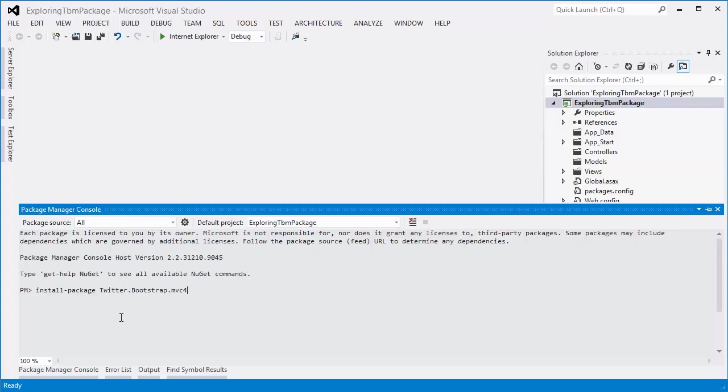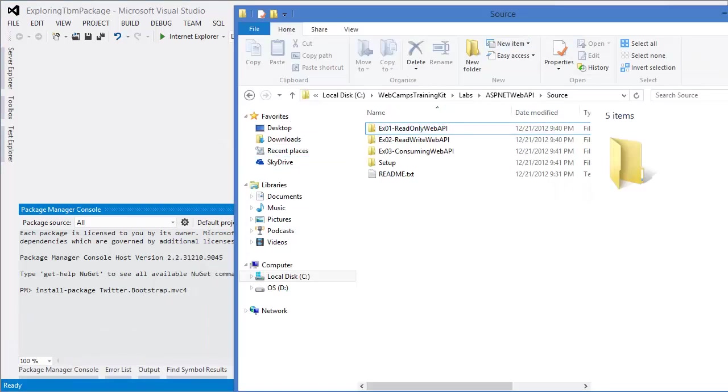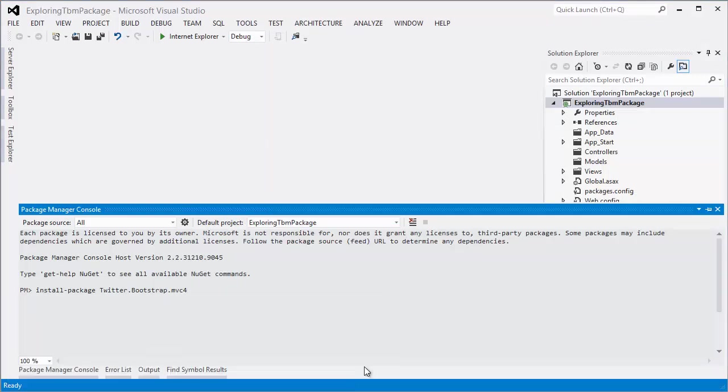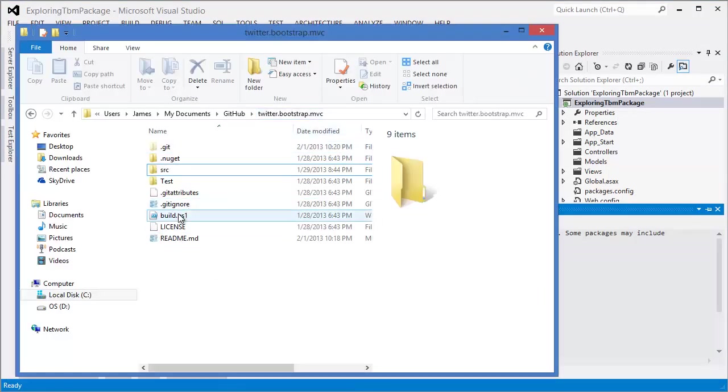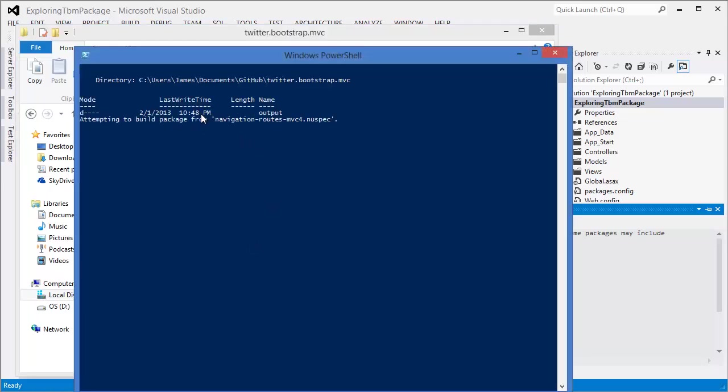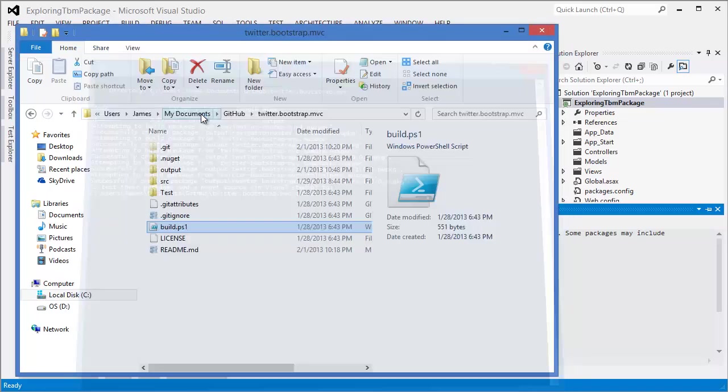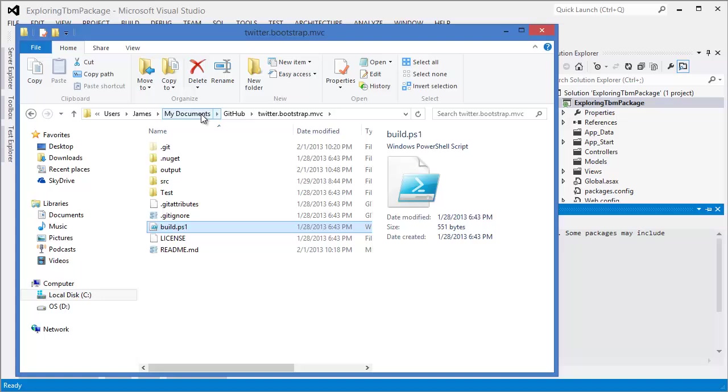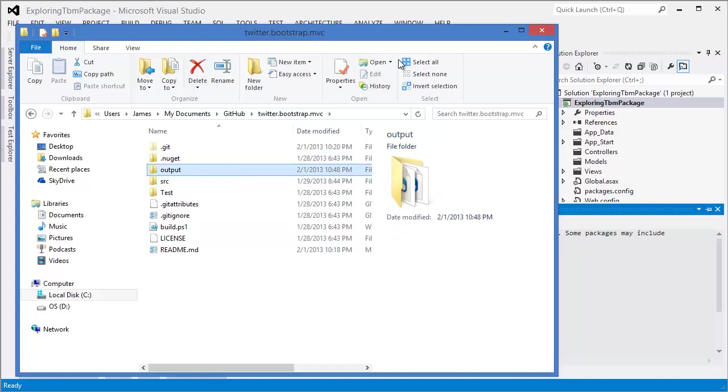But there's another way to do this. If you download the source, the latest source from GitHub, branch it, and clone it into Windows, you can get the excellent tool put together by GitHub called GitHub for Windows. You can fork that project and pull the source down. Then you're going to have a source directory that looks something like this. If you right-click on this build.ps1 script, I've got the Windows SDK installed, so I've got the ability to run PowerShell. I'm going to run this with PowerShell and it's going to build all of the NuGet packages that are required and light up this output directory for me.